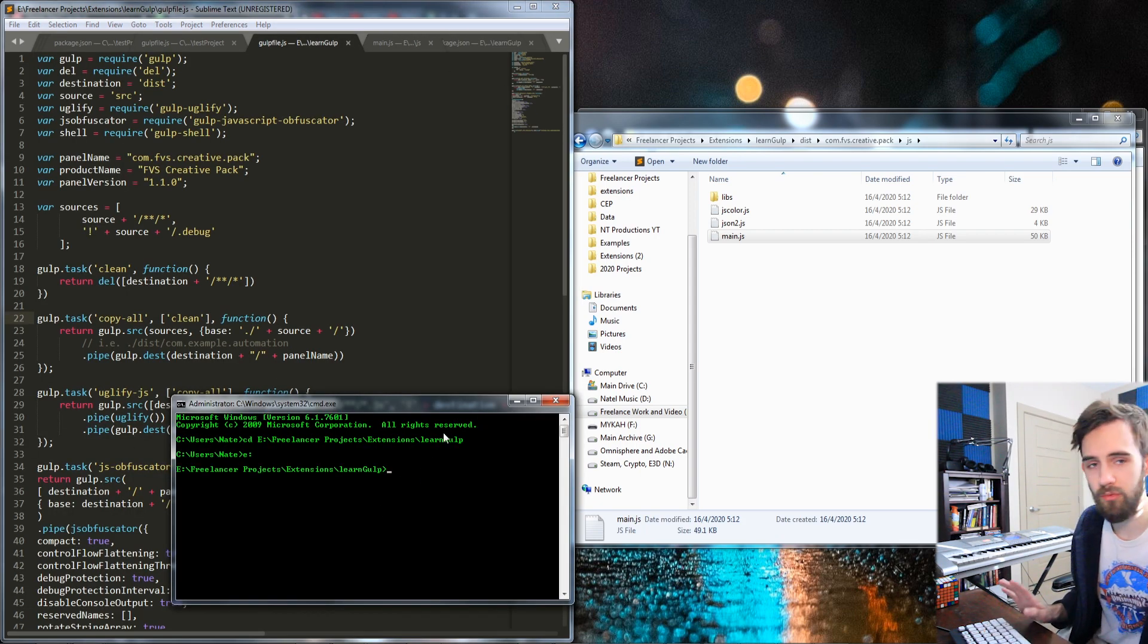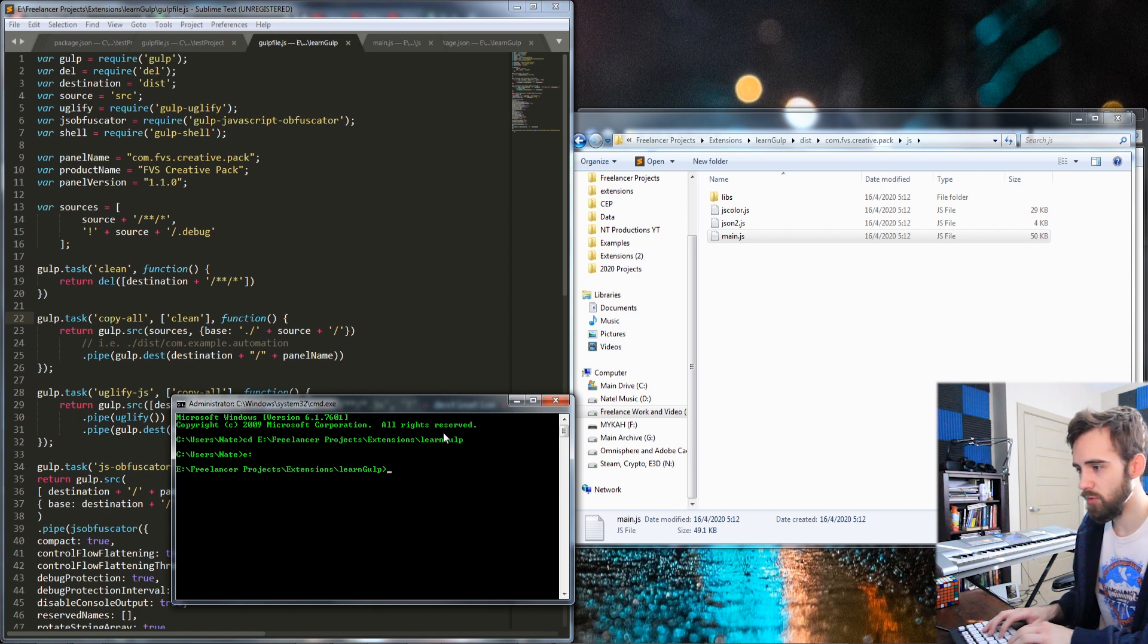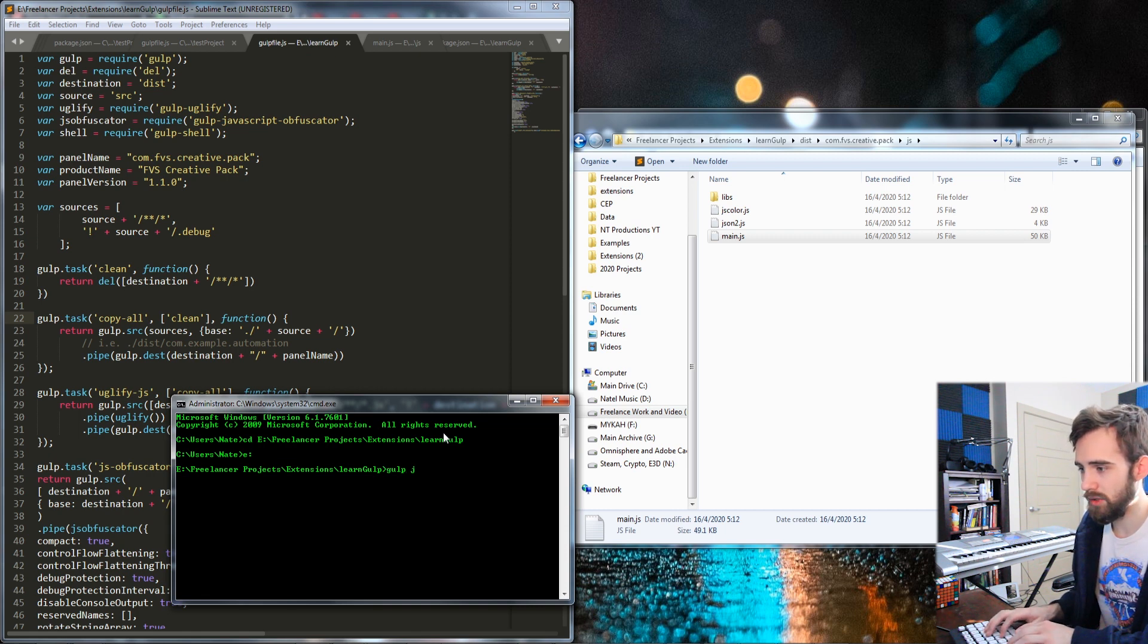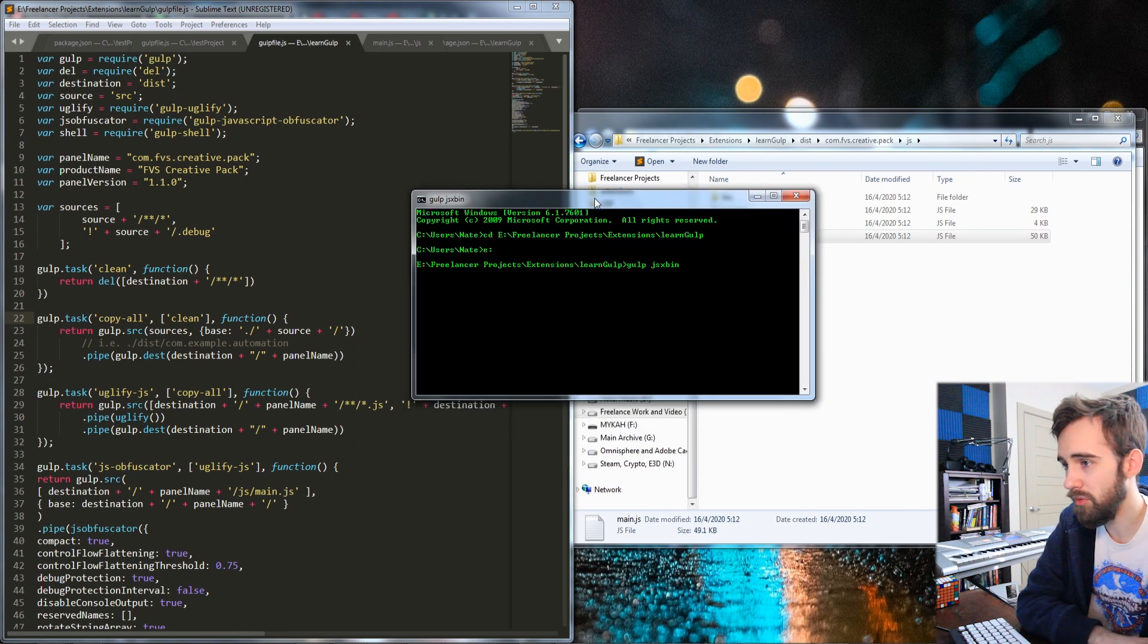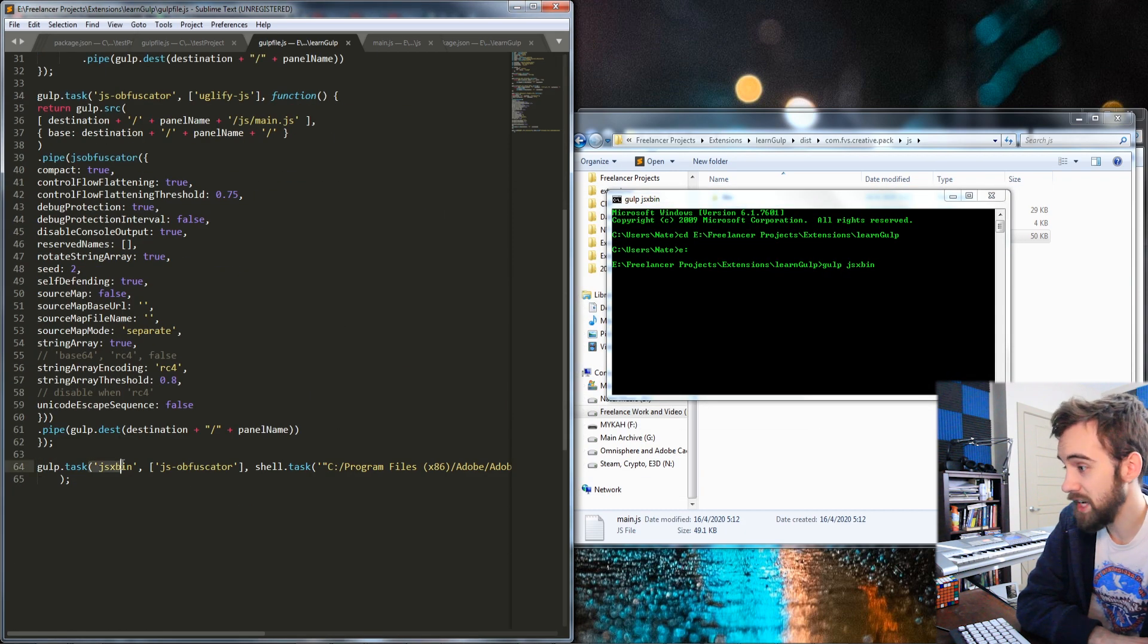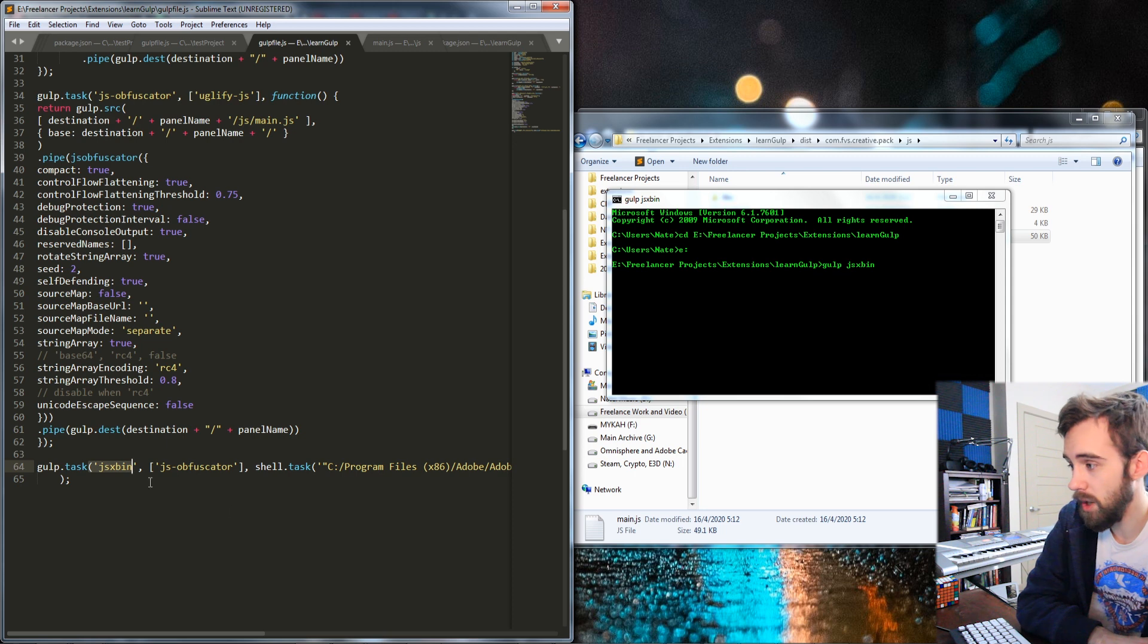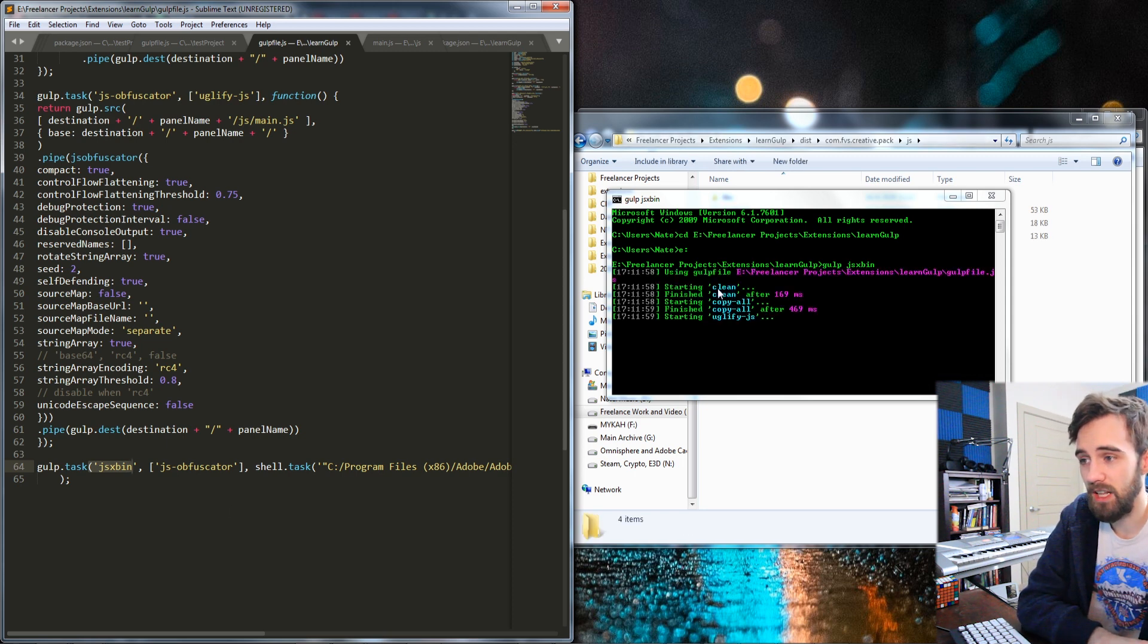It just boils down to going to the folder it's located in and then running the command like gulp jsxbin. And this is going to go through all of my gulp file essentially down to jsxbin here, which for me will obfuscate things. And then it's going to clean,